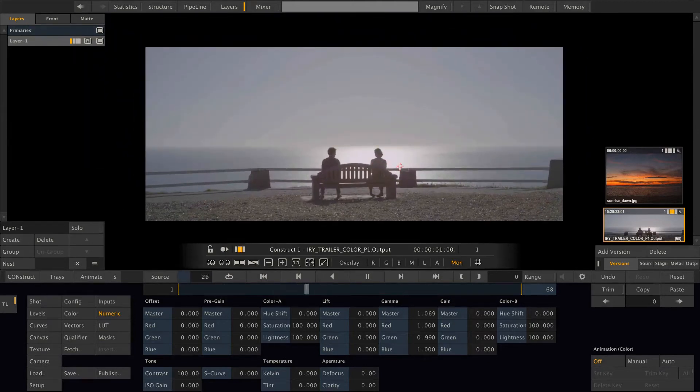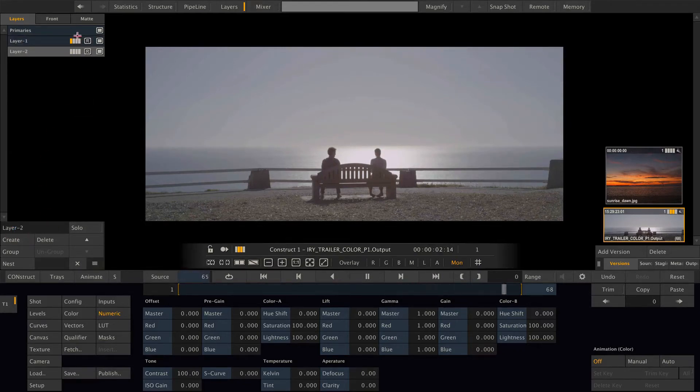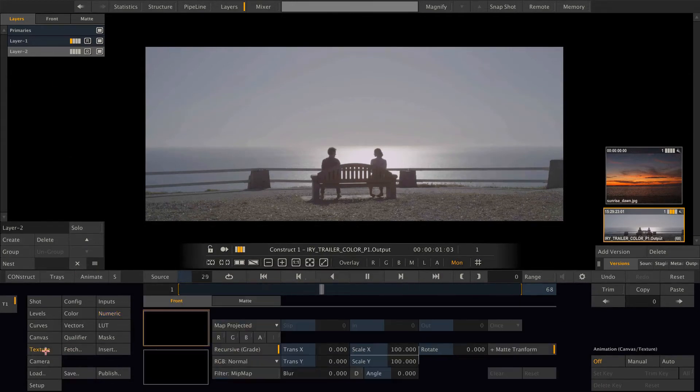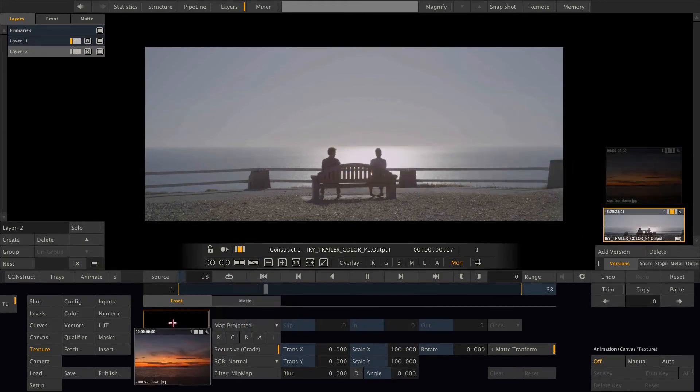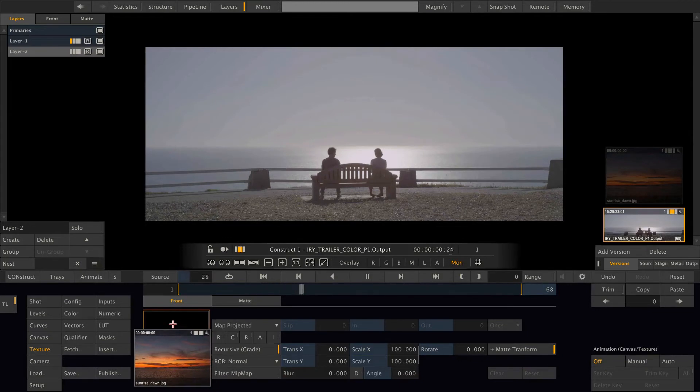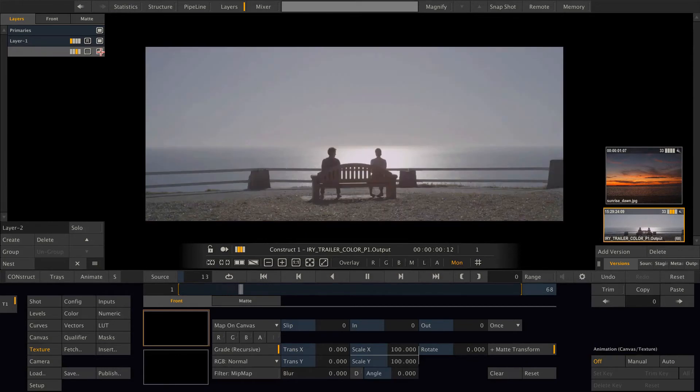So let's go for the sky replacement. Create another layer. And in Scratch, a layer cannot only contain a grading but can also be a texture layer. So if we now grab our sky replacement texture, which is just a simple JPEG file, and drop it here, this is now just one image on top of another.